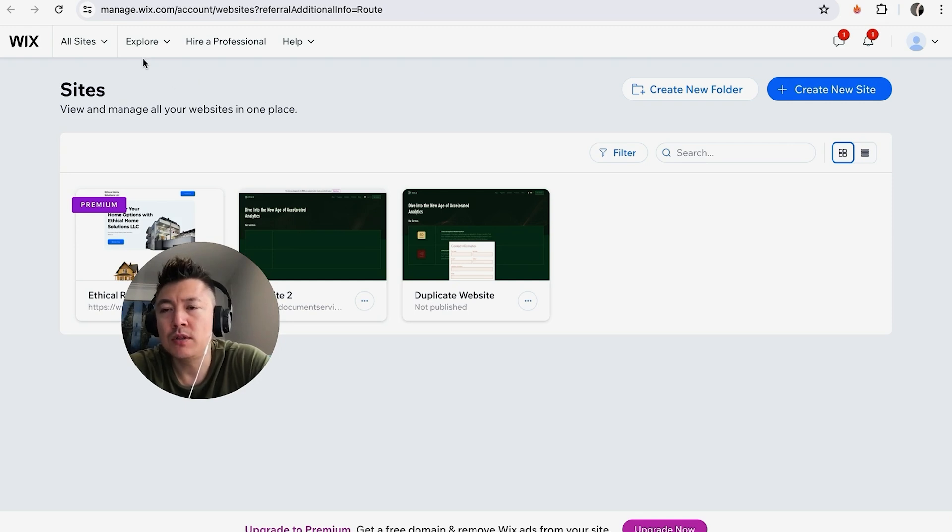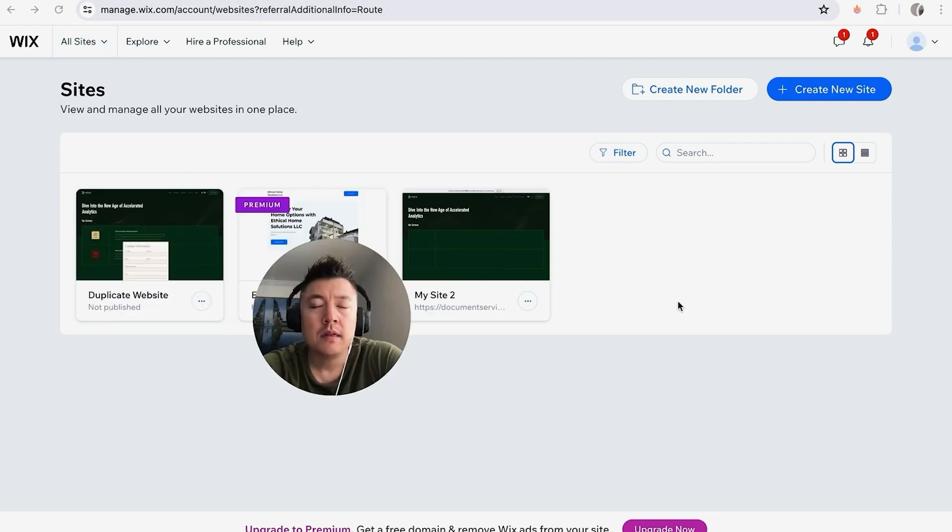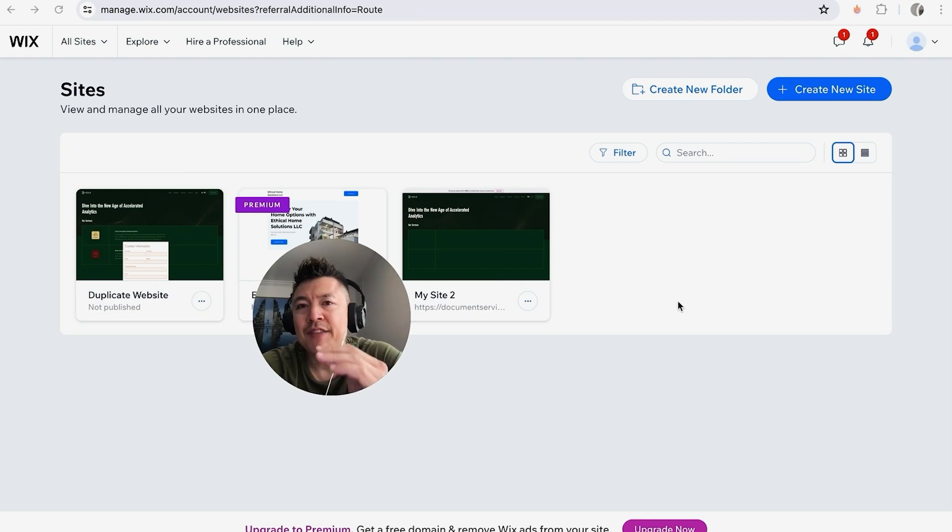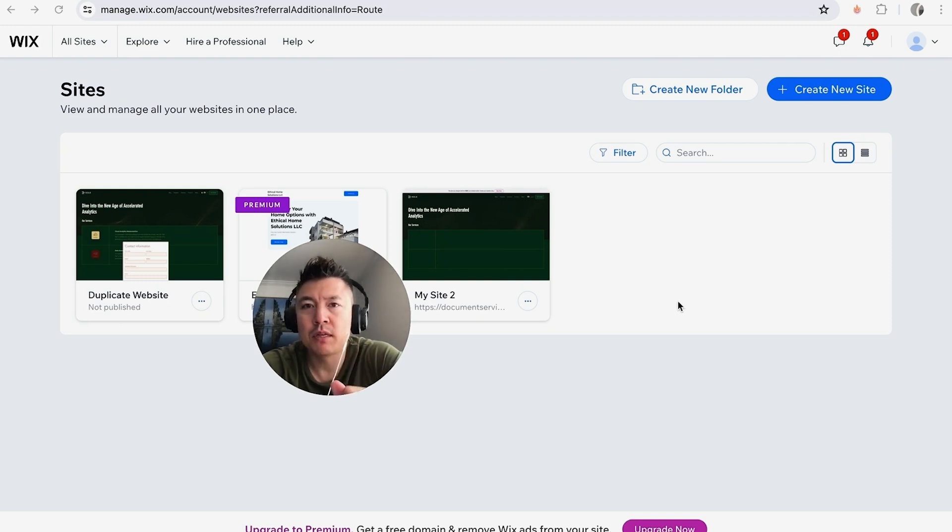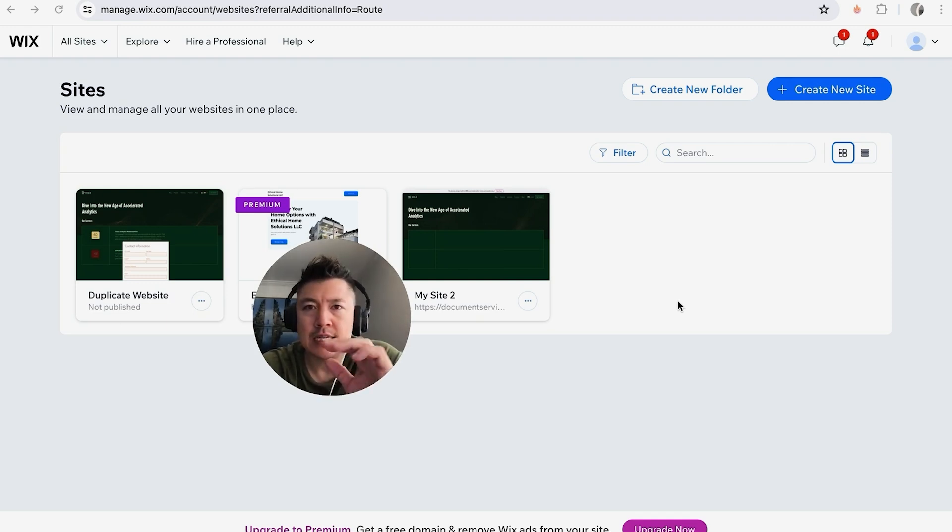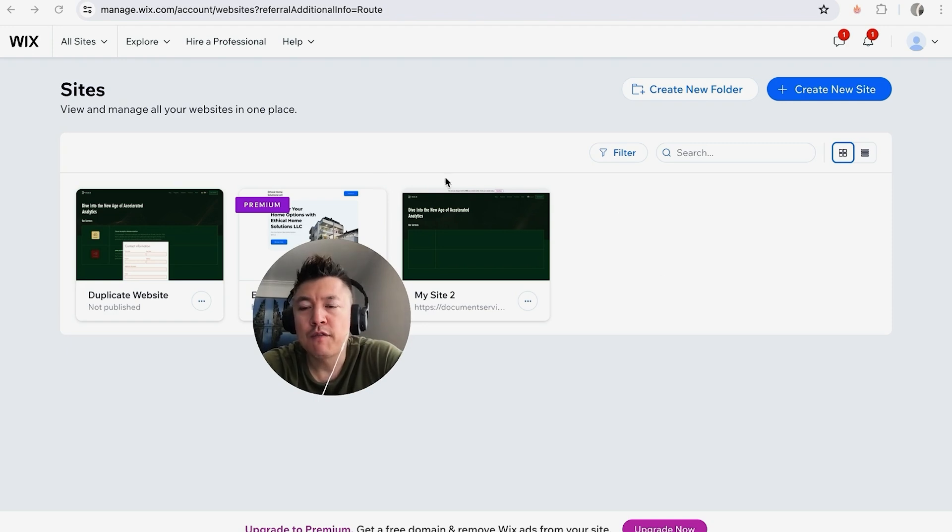So I've already logged into my Wix account. This is the home page. Now, in order for this to work, you do have to have the premium Wix website builder. You can't do this on the free plan, unfortunately, not at the time of the recording of this video.